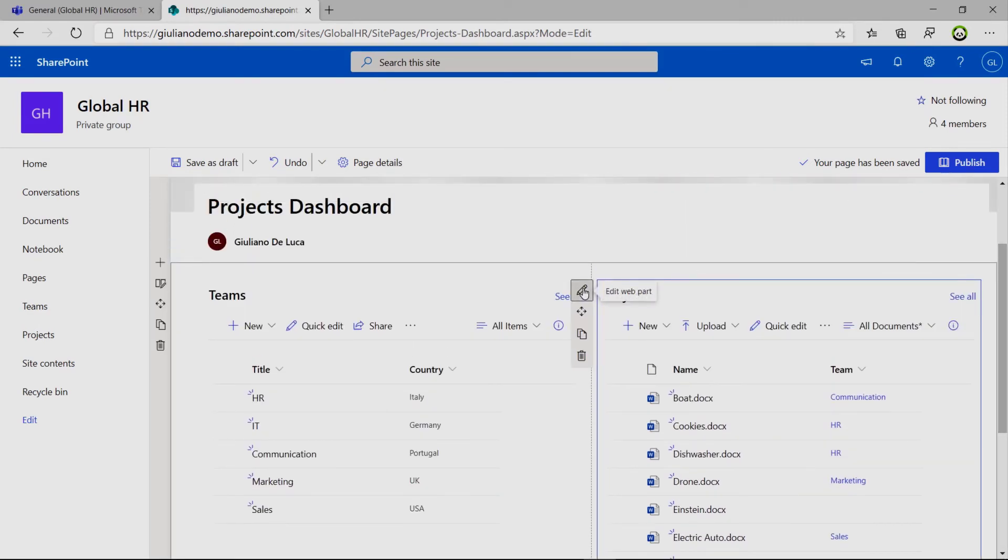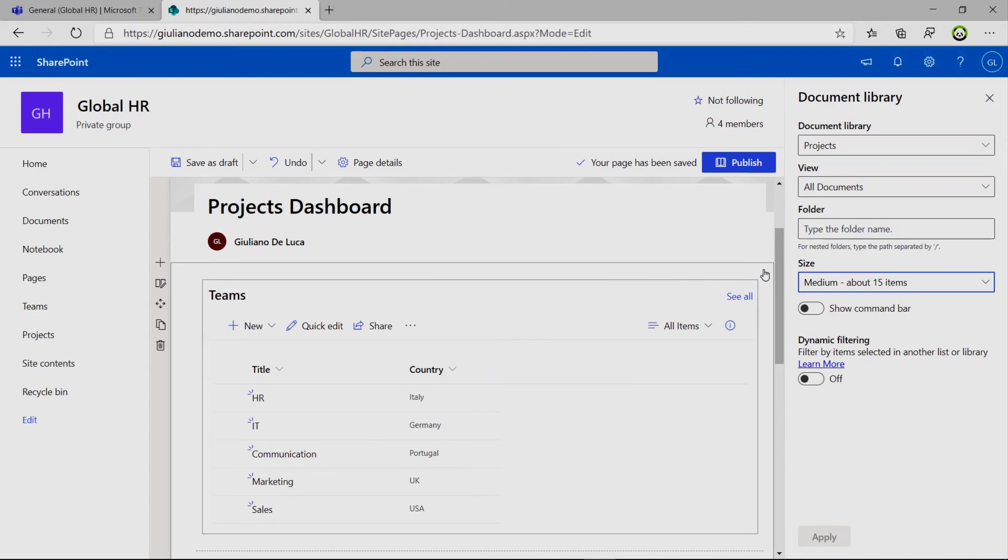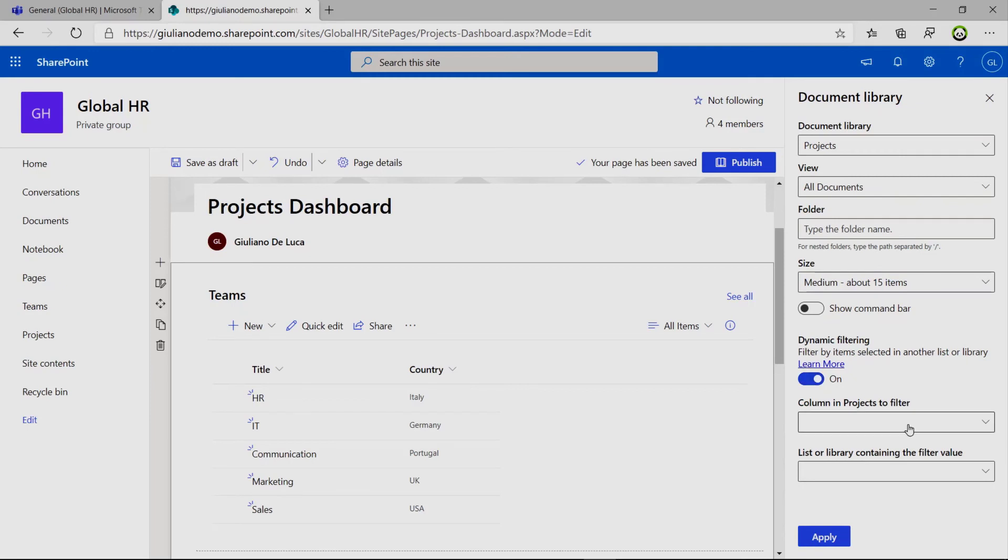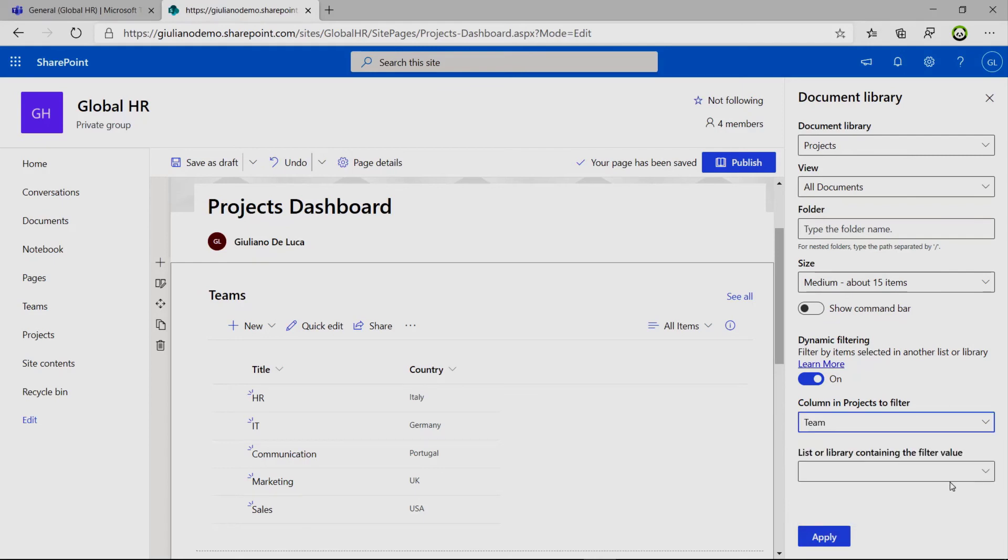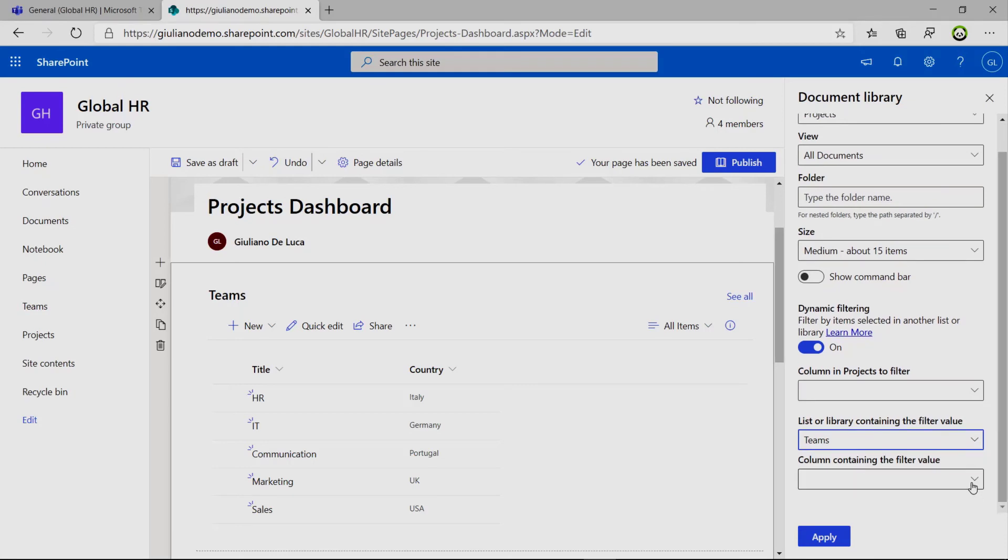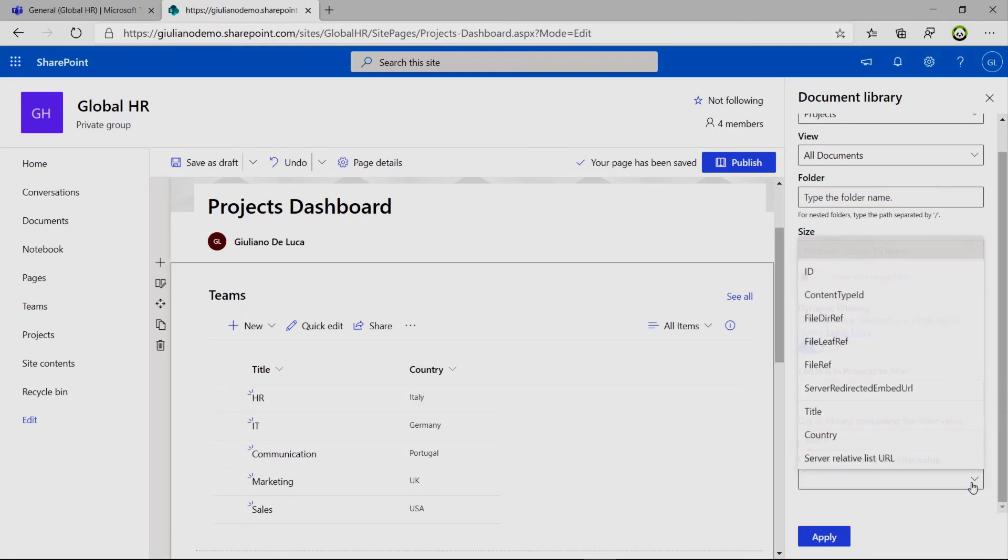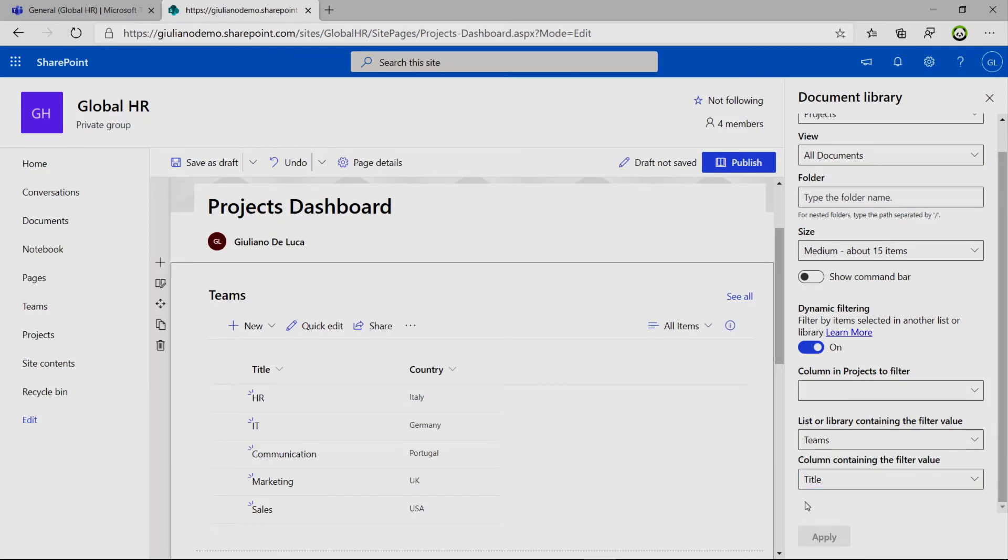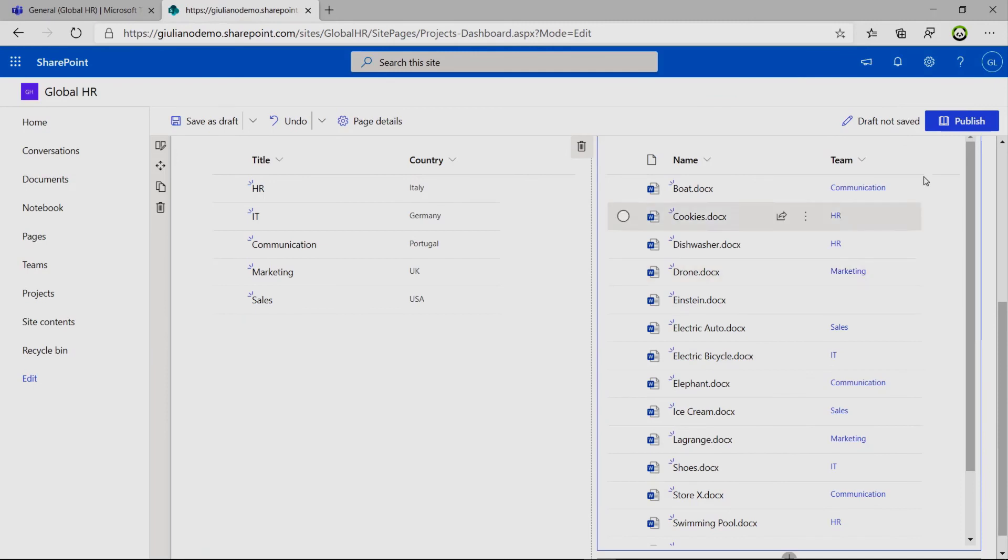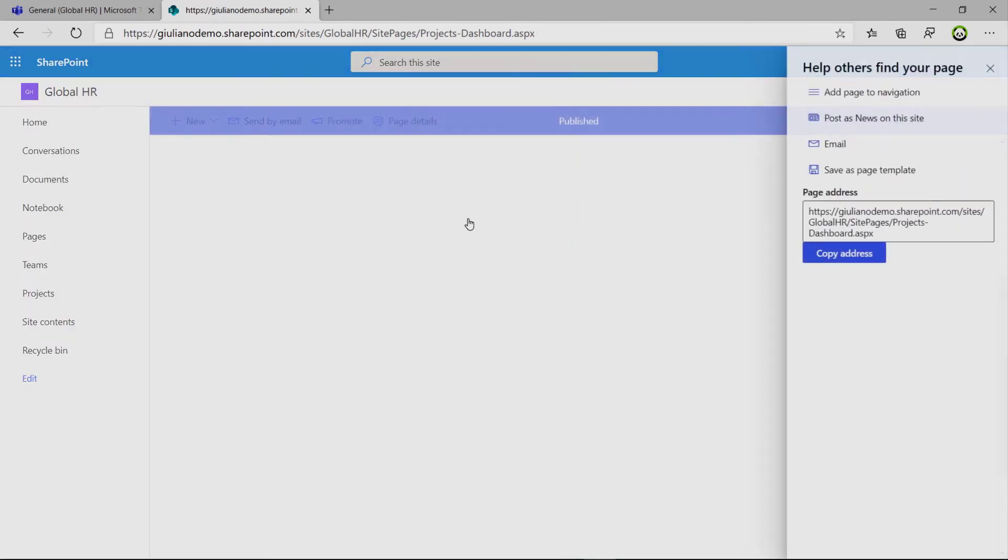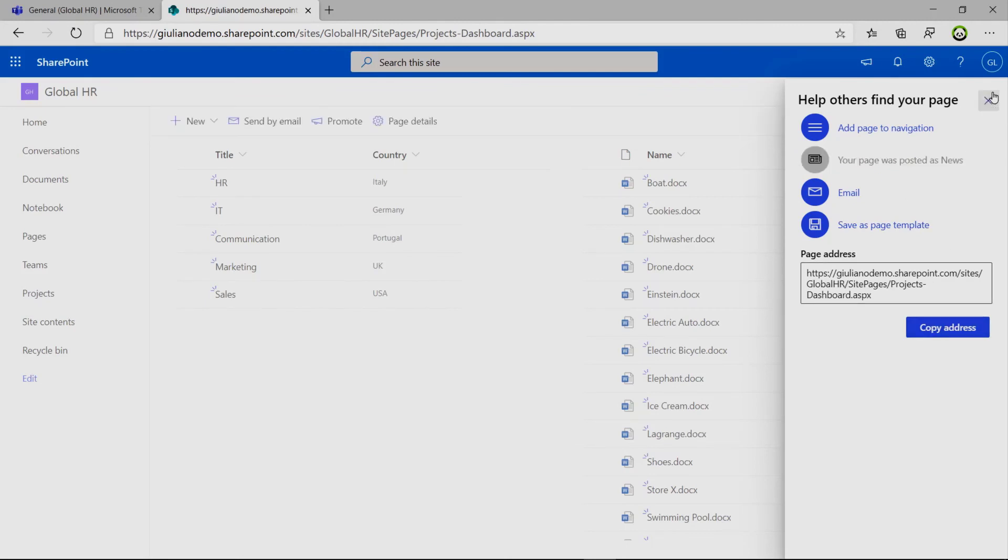I think that all data are in. And now we can configure the document library. And we can click on the toggle button. Enabling the dynamic filtering. And we can select the team. Then we can select the teams list. And we want to get the value of the title column for the list teams. So now closing this. I can also publish this page. Post as news is on the site. It's OK. There we go.